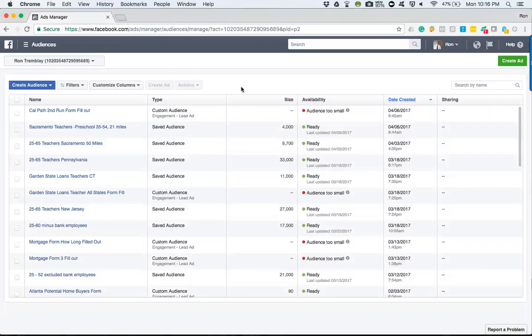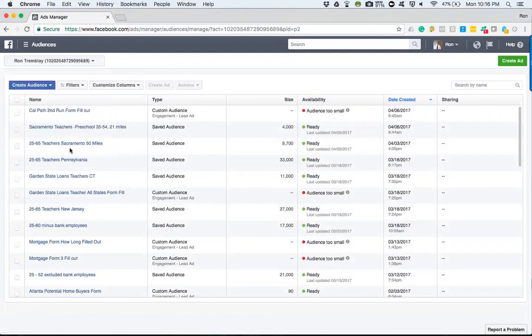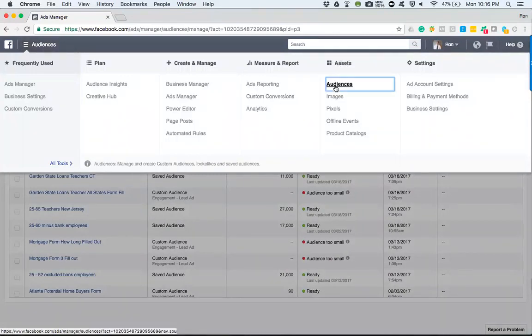The difference between a saved audience and a custom audience is, when we were in the ads setting up who we wanted to target, we had saved the defined audience. Let me just show you first where we get to these. We go to the hamburger menu, and it's under the assets portion under audiences.